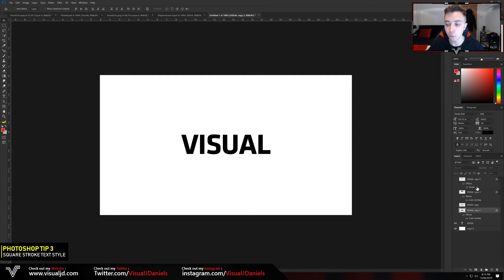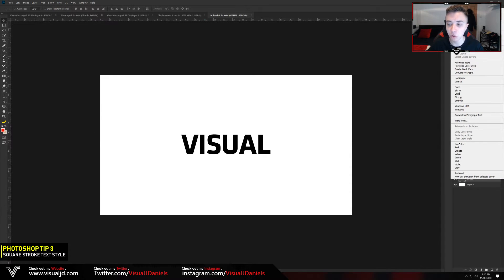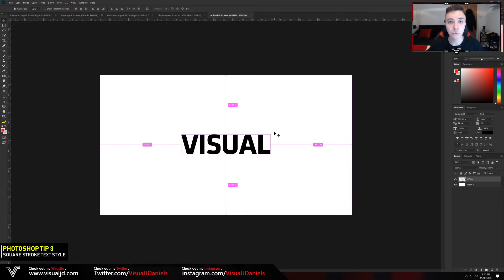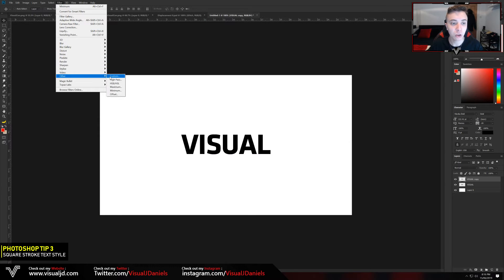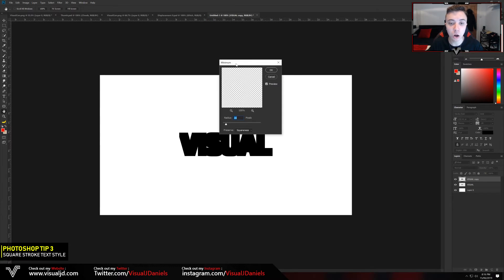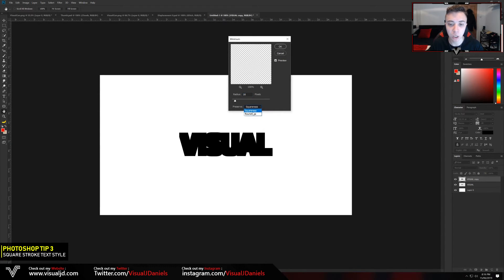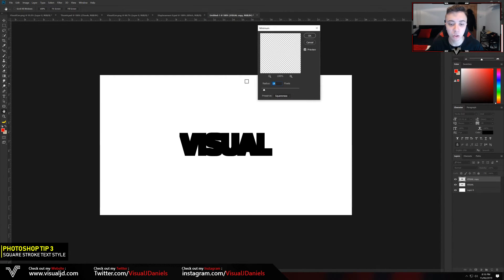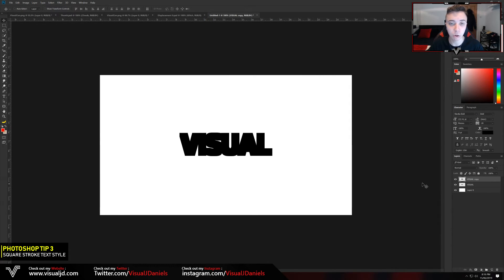To do this, start with your text layer and ensure it is rasterized — right click on the layer and go to Rasterize Type. Once done, press Ctrl+J on your keyboard, then head to Filter, select Other, and go to either Minimum or Maximum. Minimum creates the stroke around the text and Maximum creates the stroke within the text. Go with Minimum and on this tab ensure that Preserve is set to Squareness, then increase the radius as much as you want — I'm going to put it on 14 and press OK.